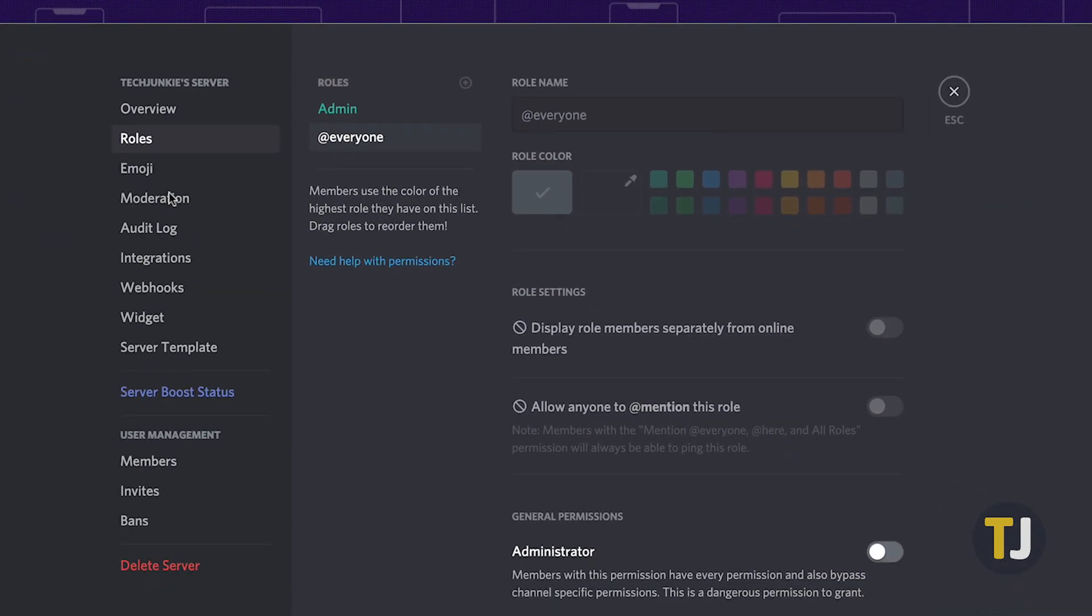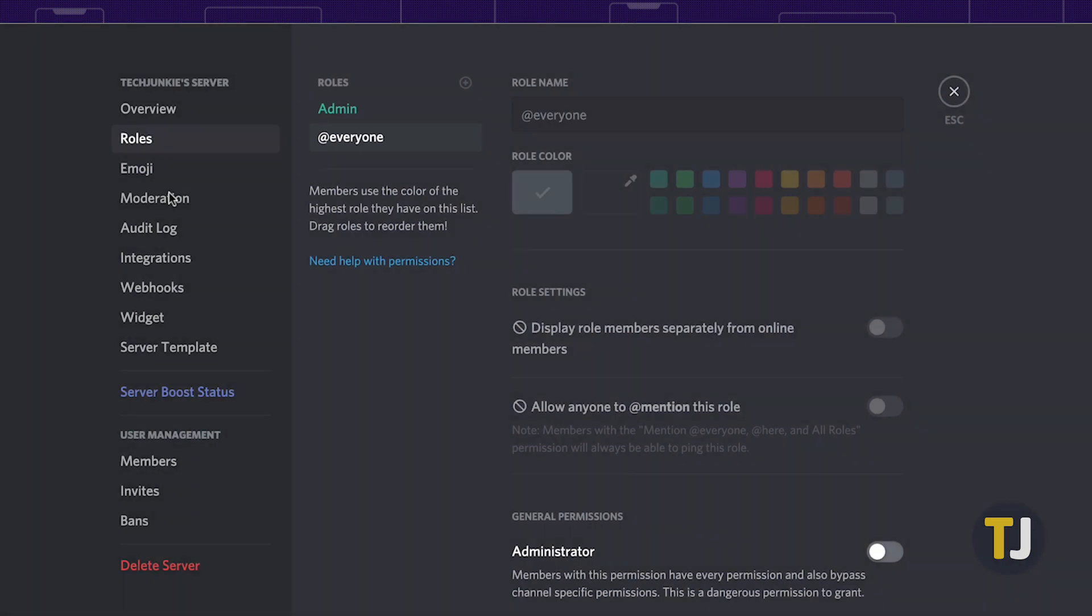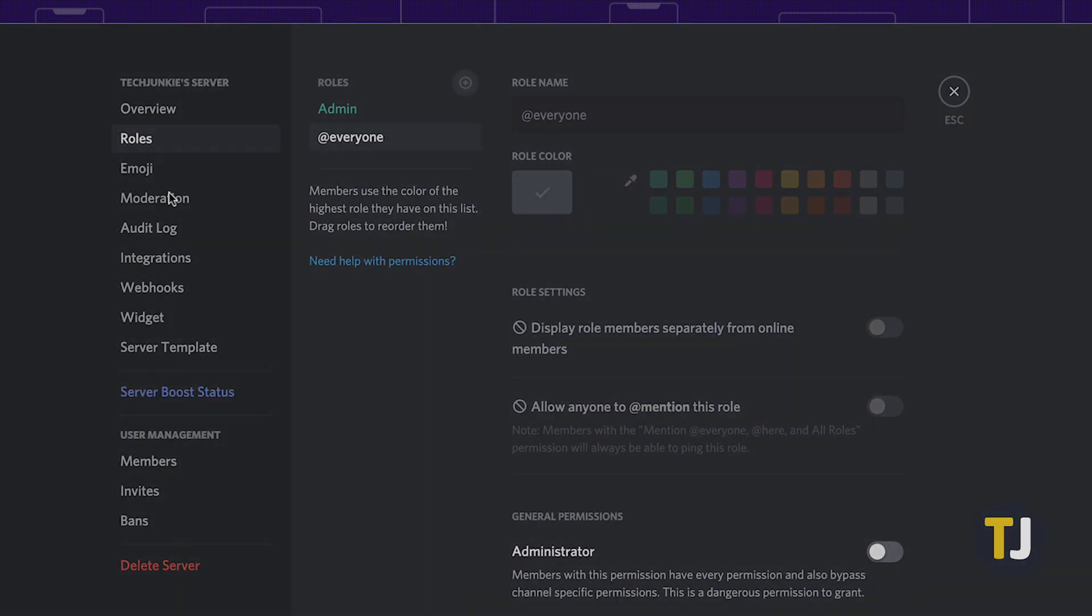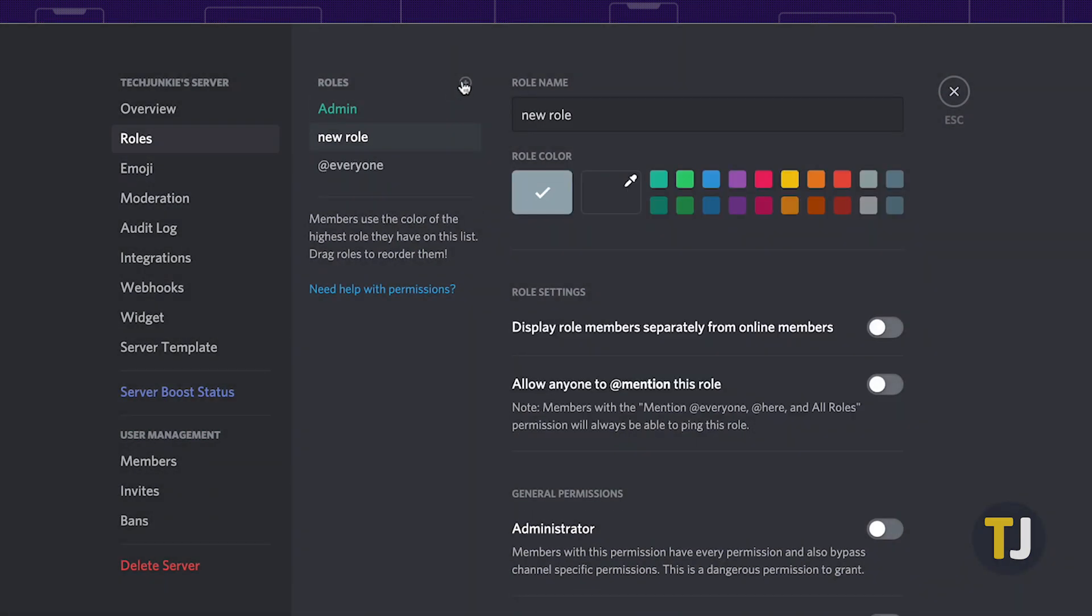Inside the roles menu in Discord, you'll find a full list of your available roles. Click on the plus button next to this menu to add a new role to your server, which Discord will automatically label new role.